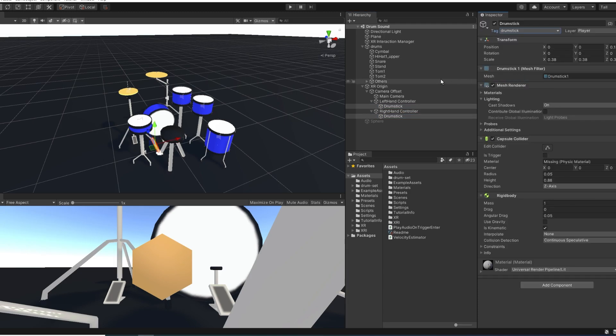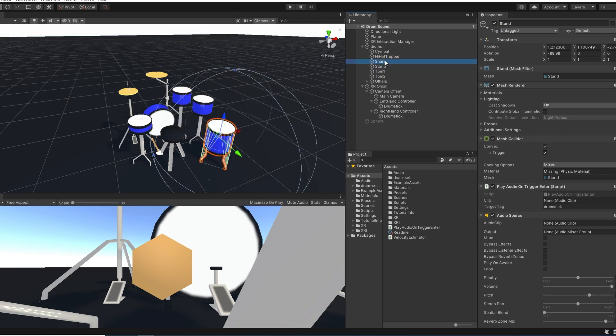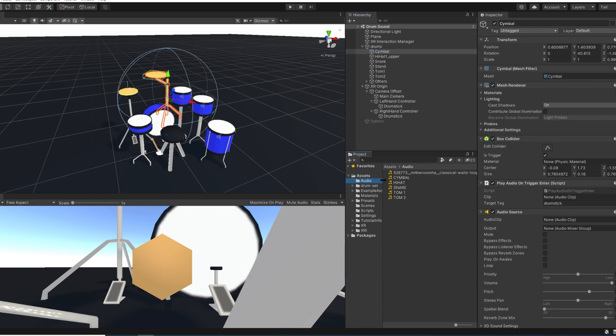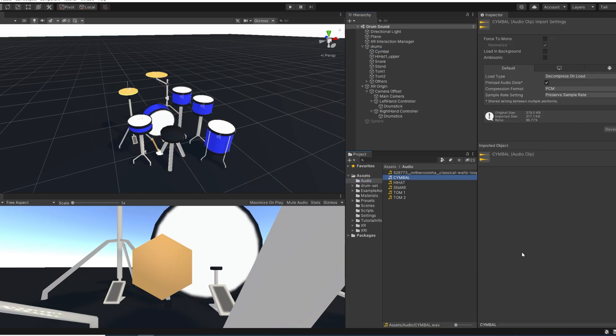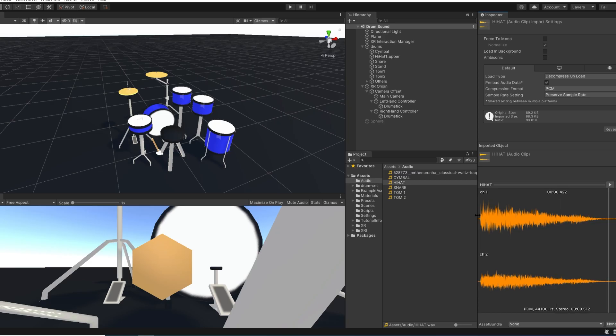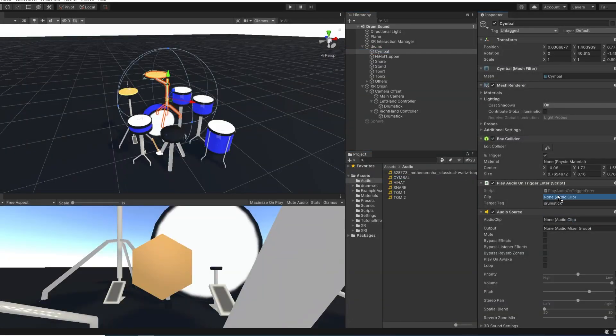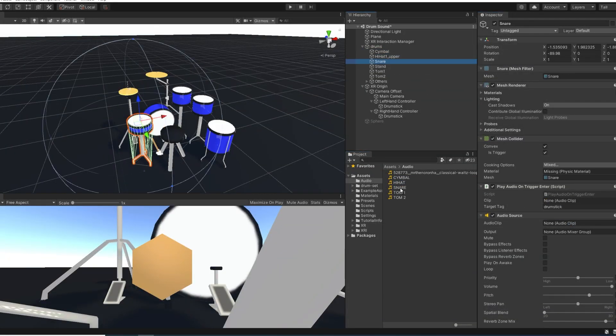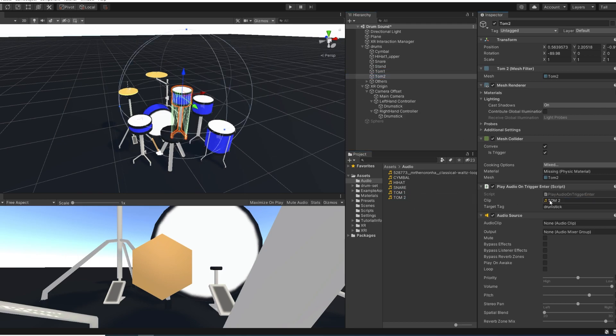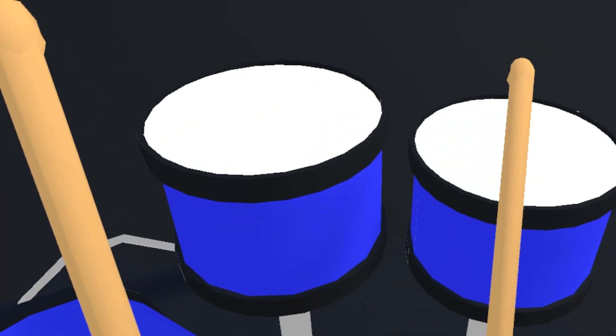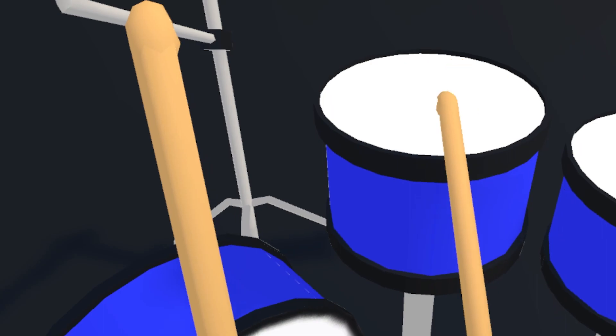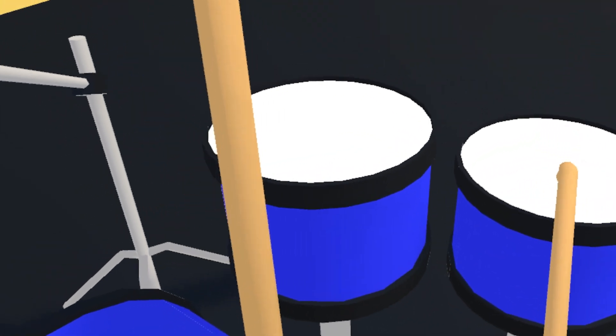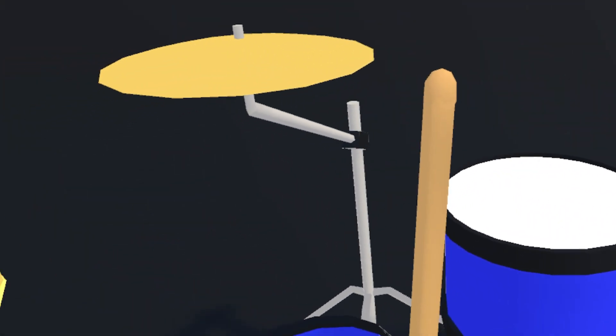There you go. And now what's left for us to do is to set up the clip we want to be played when we hit something. So for this, I've already imported some drum sound that I found on freesound.org, link in the description. Now I'm simply going to drag each sound at the corresponding drum part. Perfect. Now let's click on play to try this. And there it is, guys. As you can see, it works. In just a few lines of code, we manage to trigger audio when we interact with the drum set. This is awesome.